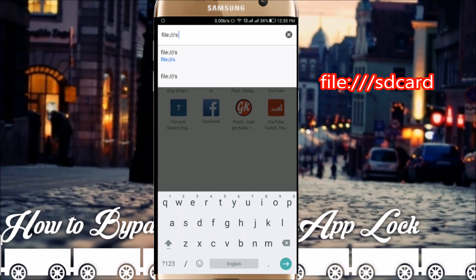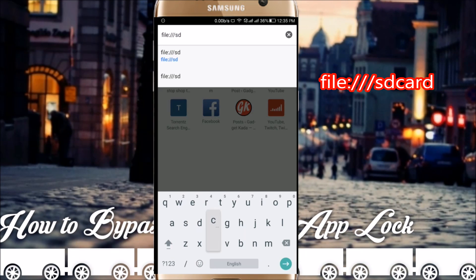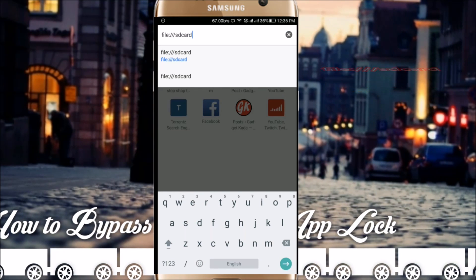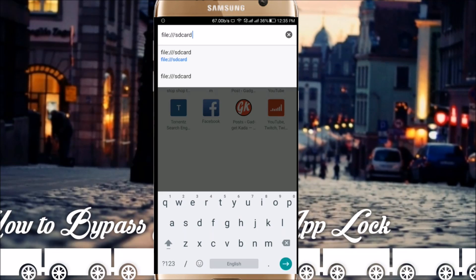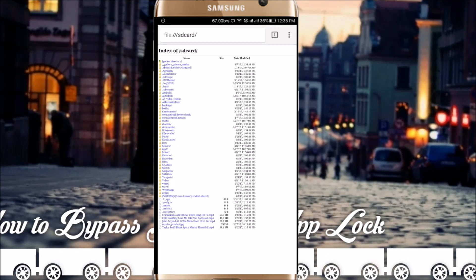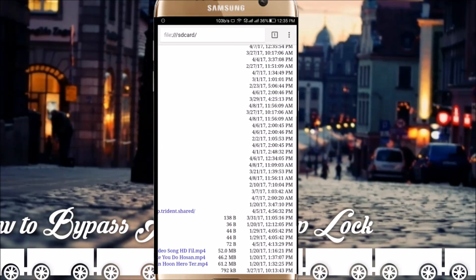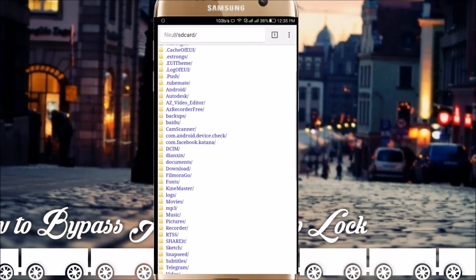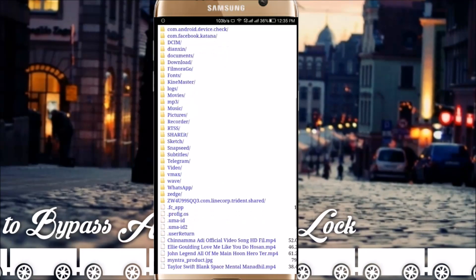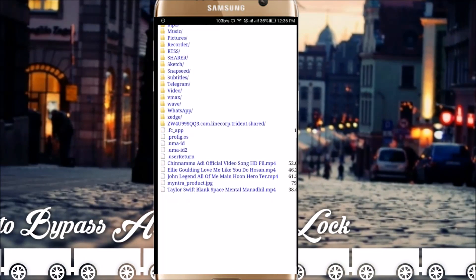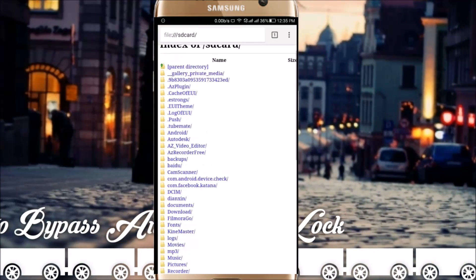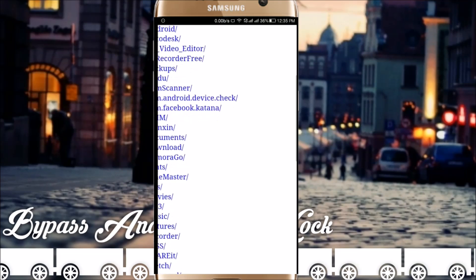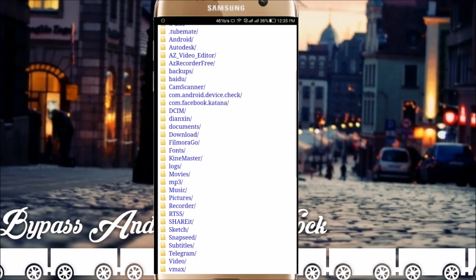Type s-d-c-a-r-d, sdcard, then click enter. All your contents of your file manager will be listed here and you can directly access all the contents of your file manager.